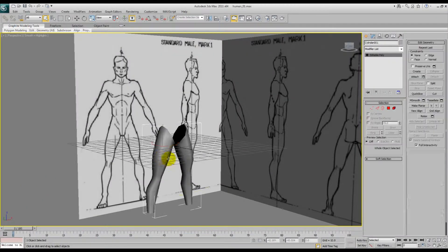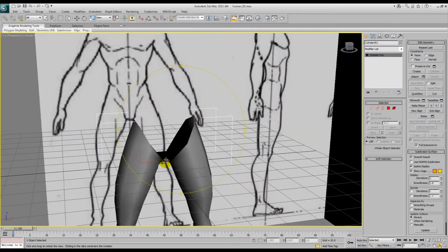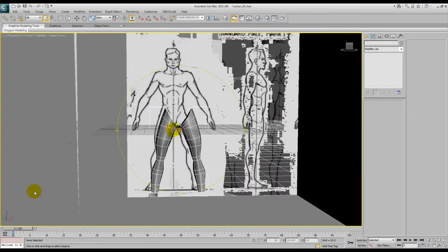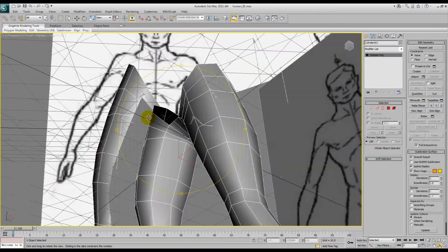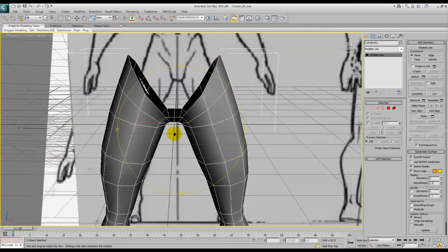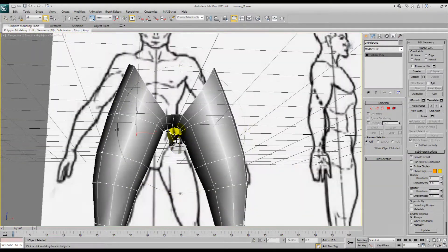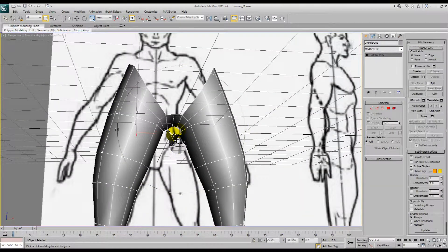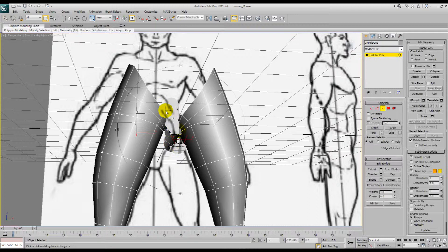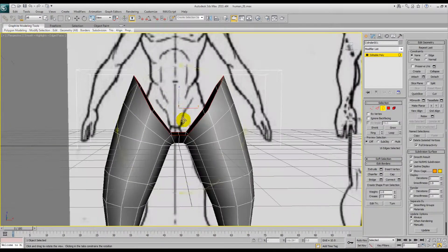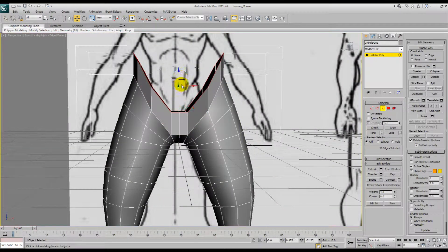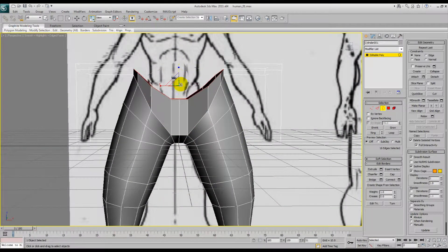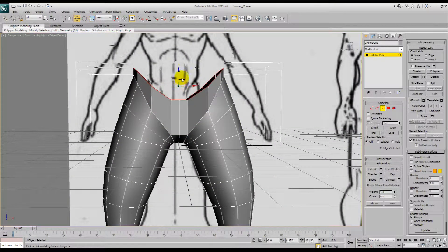Alright, so continuing on from where we were last, we've just done the legs and we've bridged them together. So now what we're going to do is go border and I'm going to bring it up like this and just sort of scale it.